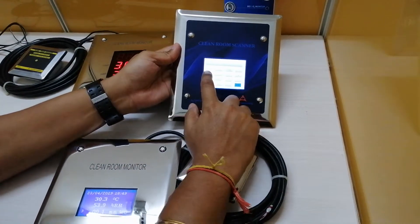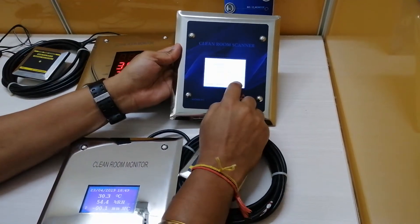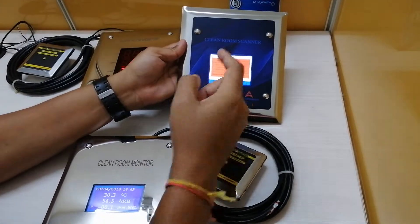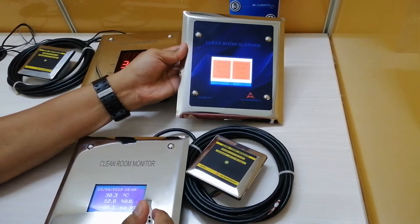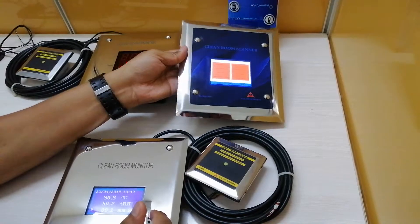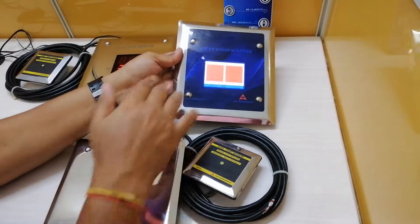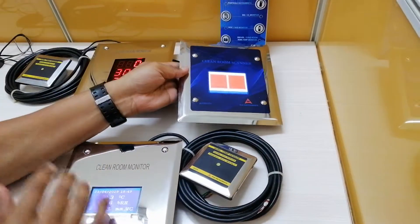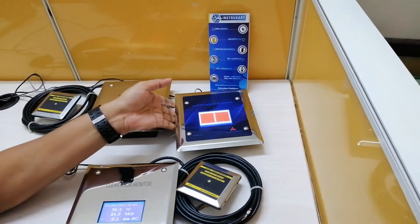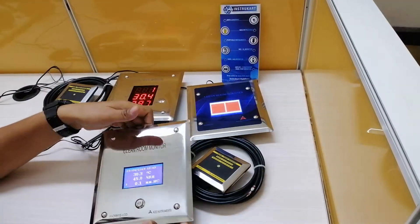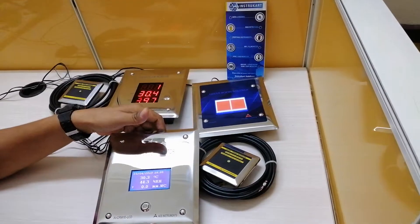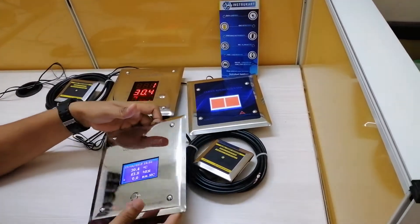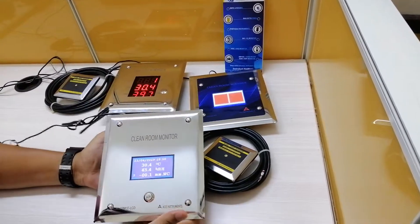You can get into the menu option and do the settings over here. We have a separate video for these instruments, but I just wanted to have an overview for all these monitors together, how it looks and the look and feel of this particular monitor.